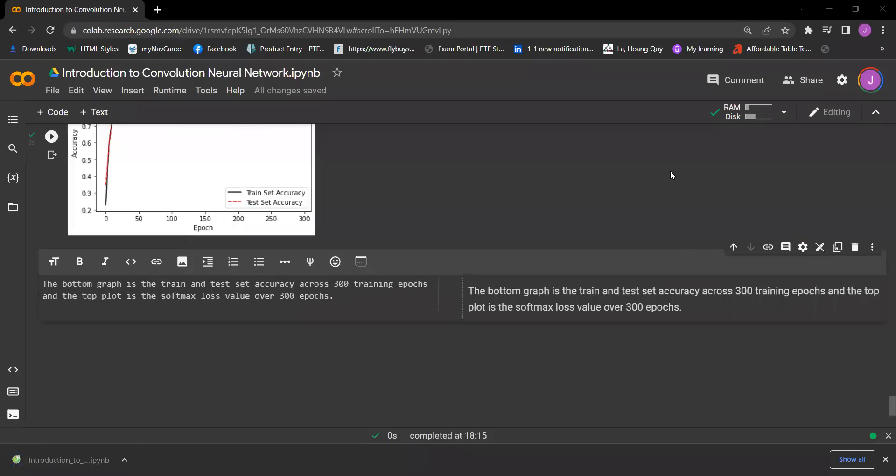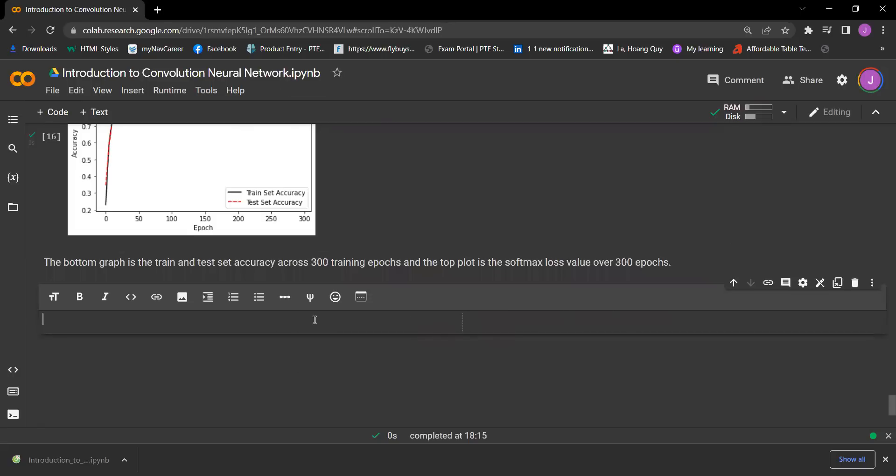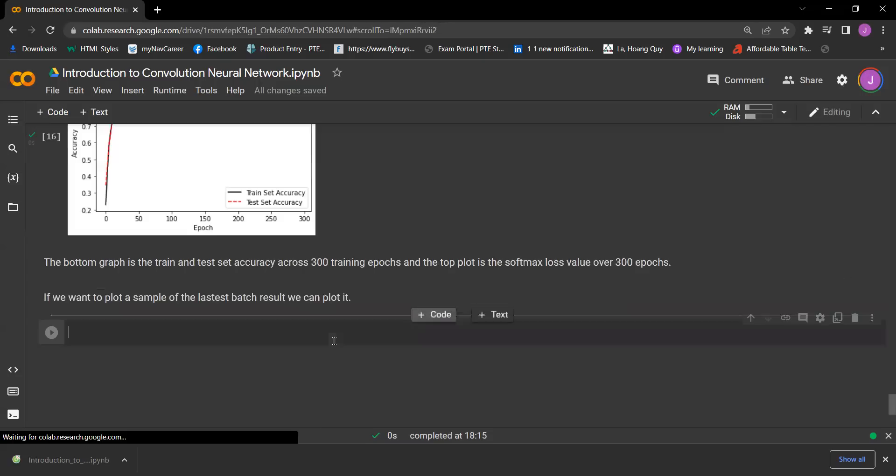Hello everyone, let's continue with our project. In this video we'll continue what we have done so far. Now let's write some text. If we want to plot a sample of the latest batch result, we can plot it, so now let's write some code for that.